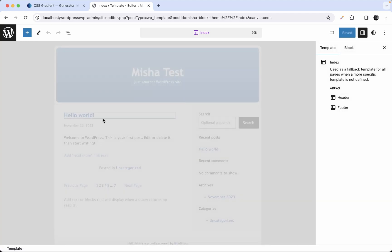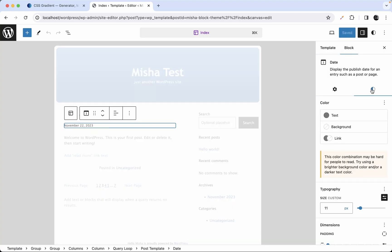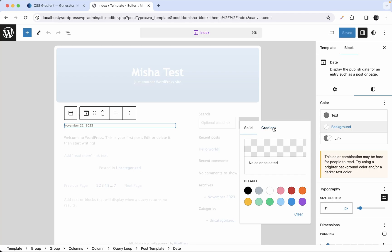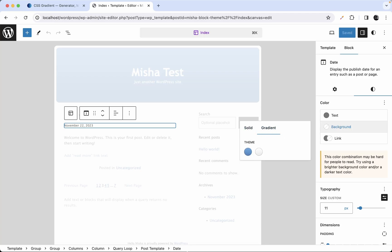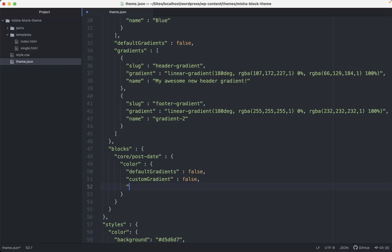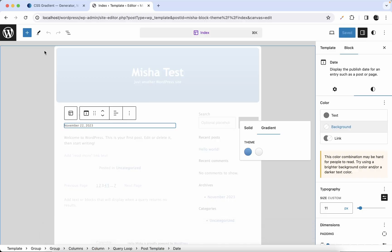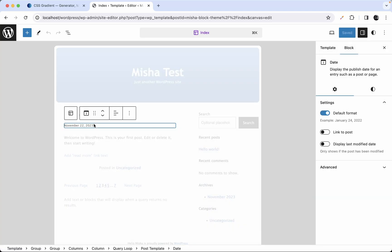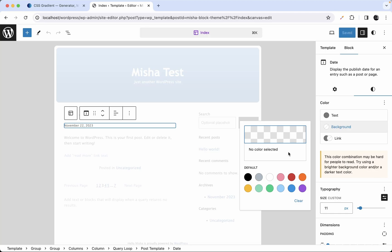If you go and refresh the page, we can see that we have the background option available, but we only have the custom gradients section. We can also remove the custom gradient palette entirely by providing an empty array here. Save that, go back, and as you can see, we have a normal gradient tab available in the background settings.